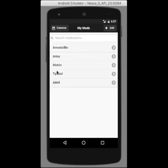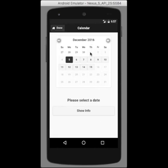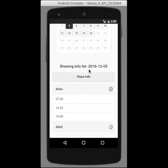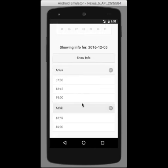If you click on the calendar, a calendar will appear, and you can choose a date and hit show info. It will show all the pills to take on that date, and all the times that you're supposed to take each pill.